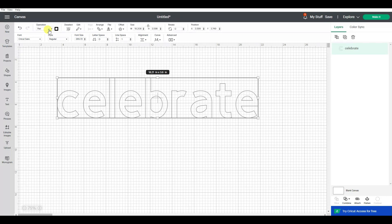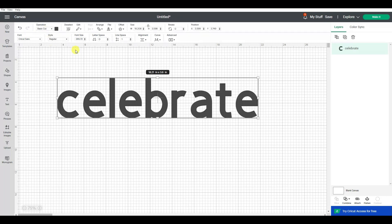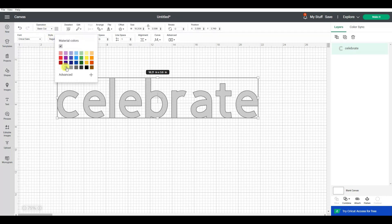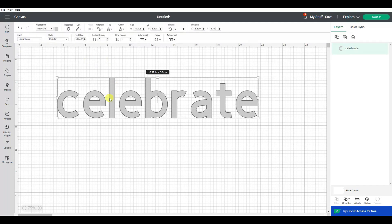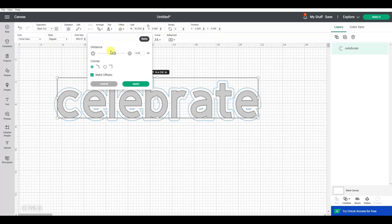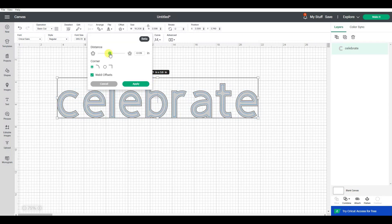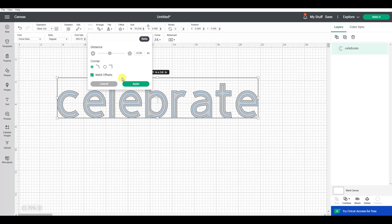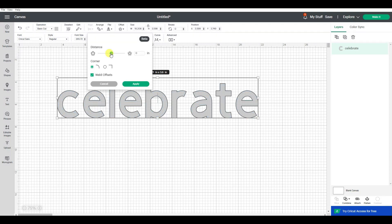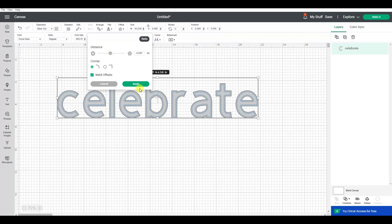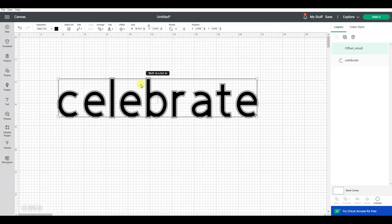First we're going to change this back to a basic cut, and I'm going to make it a lighter color so we can actually see the offset happening. If I go offset but slide the line to the inside, do you see how that created the line to the inside of the letters? Let's try doing it a little bit closer. Okay, so now we're going to go apply. And that made a layer inside which is the offset.